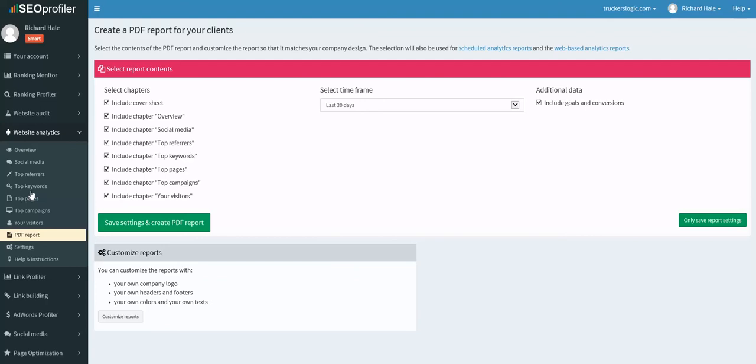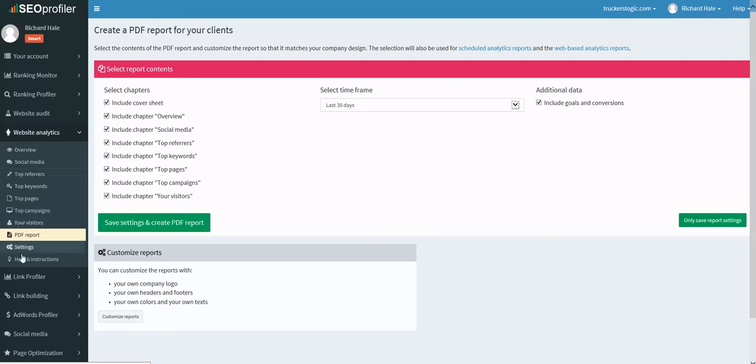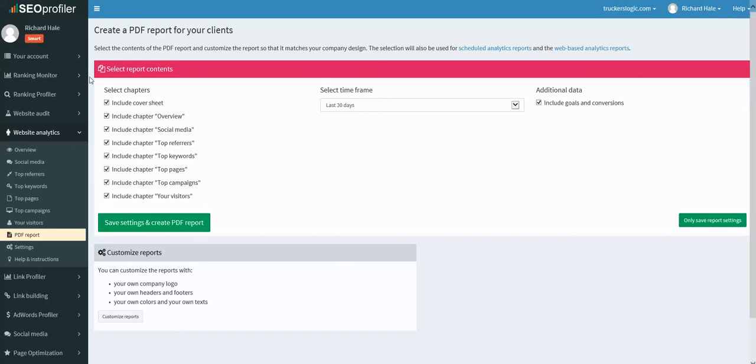Now PDF report, if you get the $99 a month package, you're able to create PDF reports for your clients. And right here it gives you all the different features in this section. And we're just looking at the website analytics section.